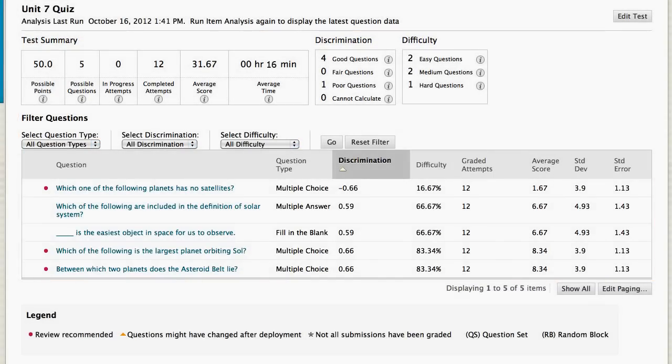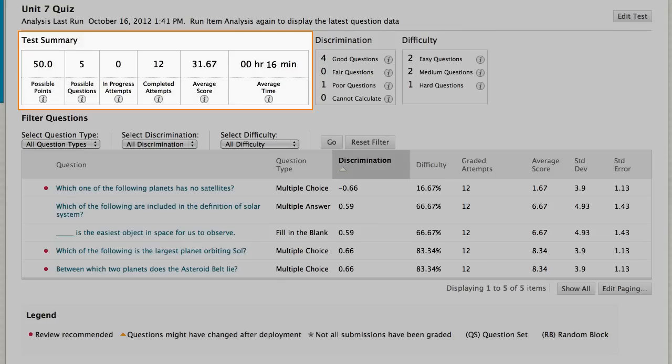The Test Summary provides a snapshot of the test. It shows how many attempts are still in progress or complete, and average completion time.